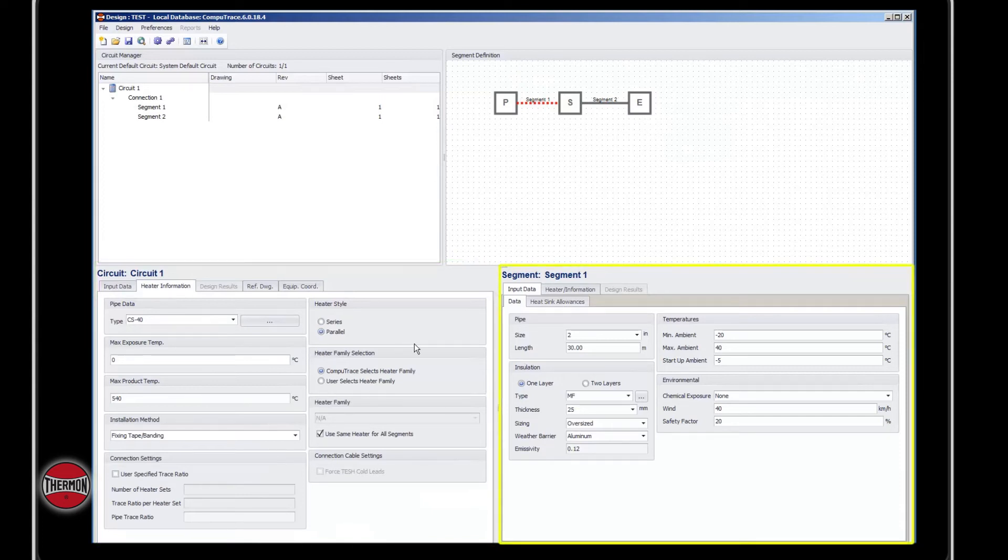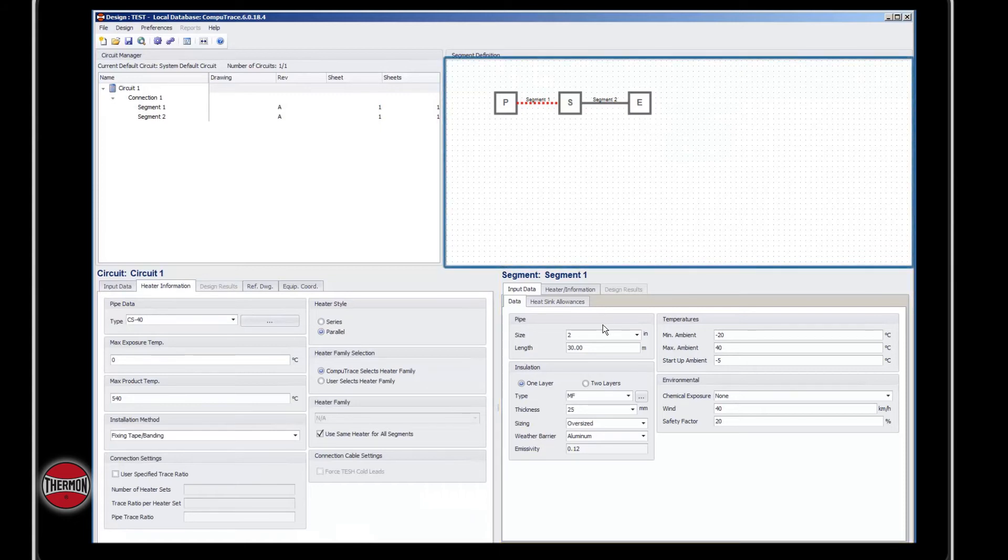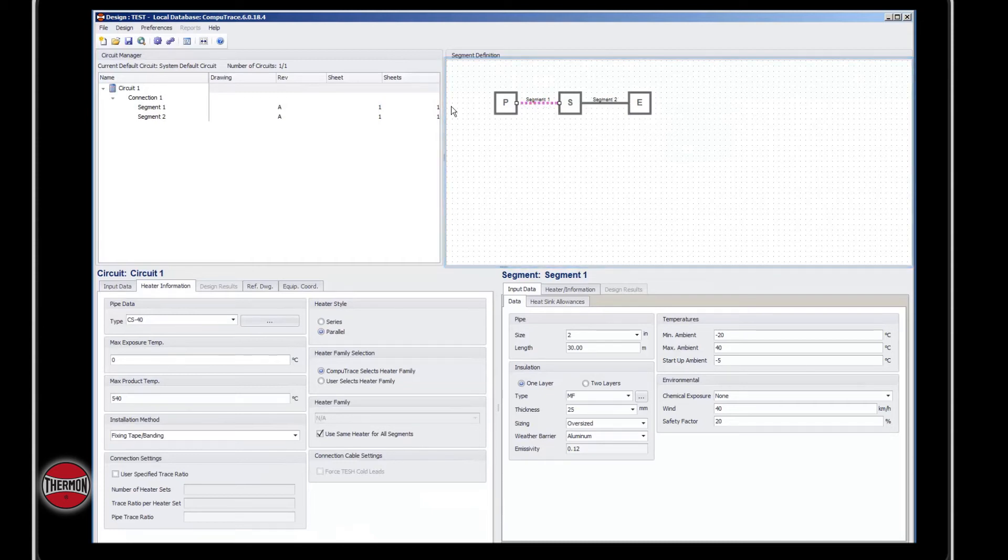In the segment window, this contains all of the inputs that are associated with each segment. This data will change between segments. To toggle between segments, you can either select the segment line in the segment definition window, or you can select the segment name in the circuit manager window.